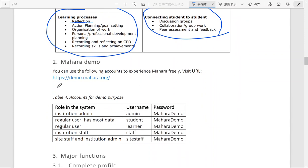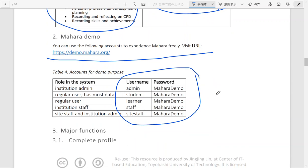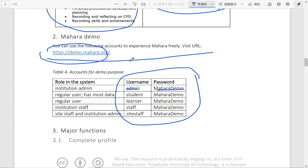And on the website of Mahara, you can actually use different accounts available there to experience different roles as Mahara users. And you don't need to set up anything. You can just use the username and password and directly go to this website and you can experience already.